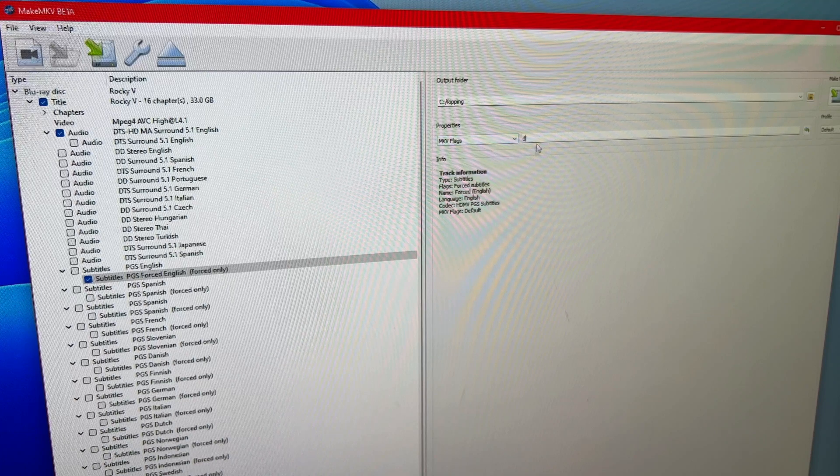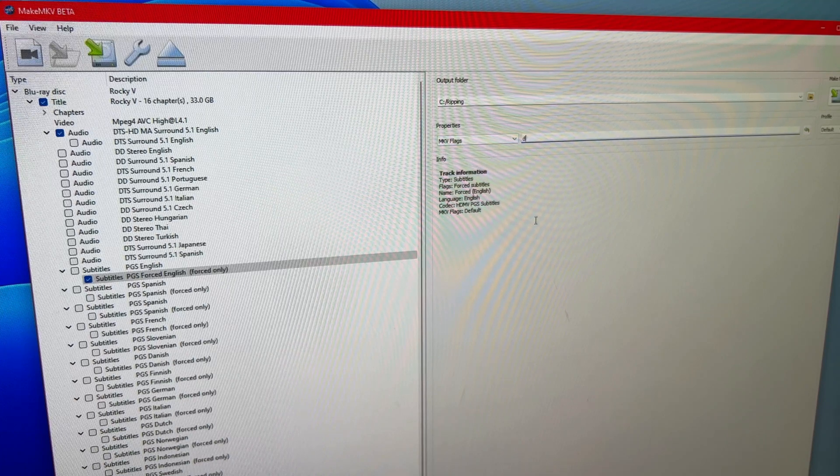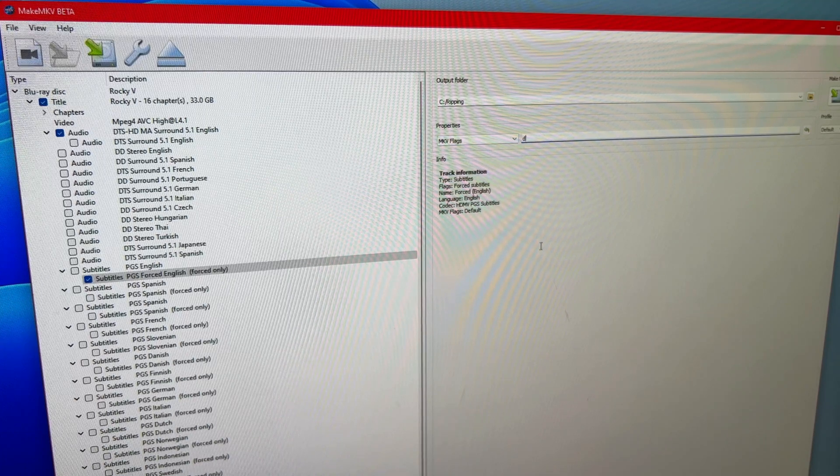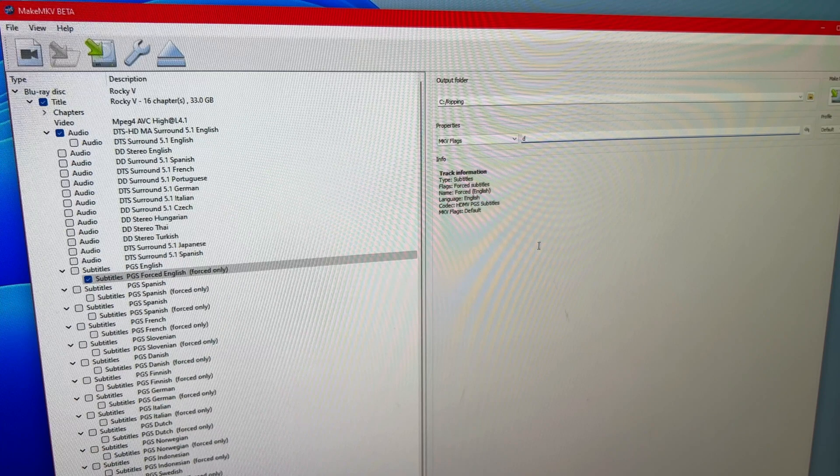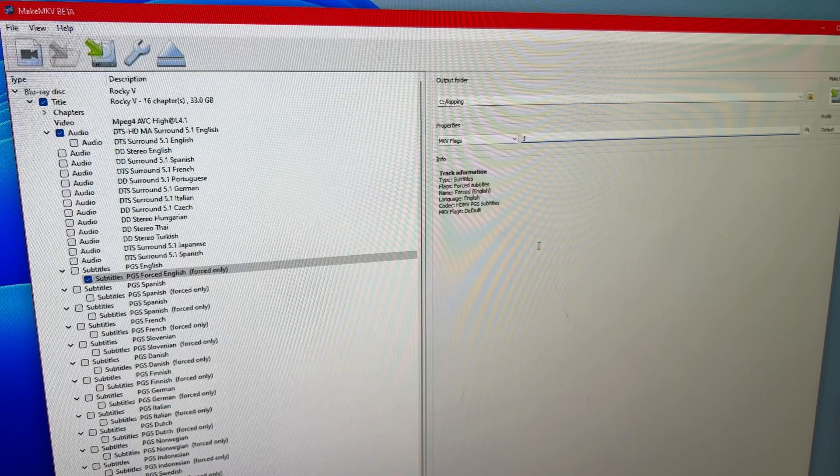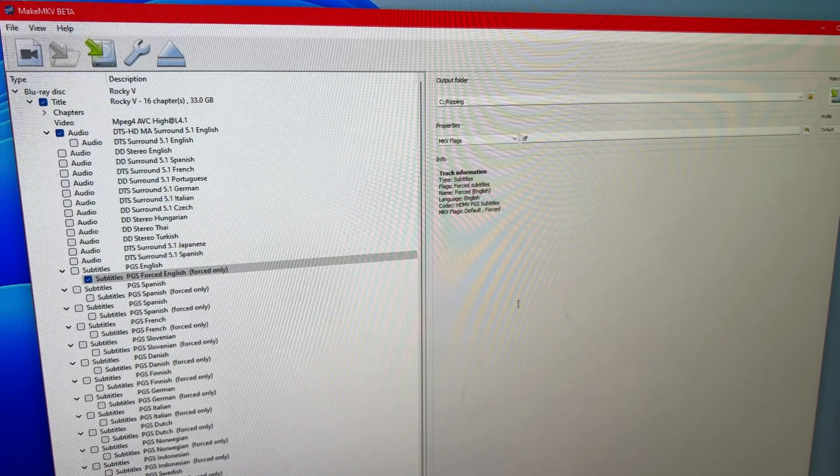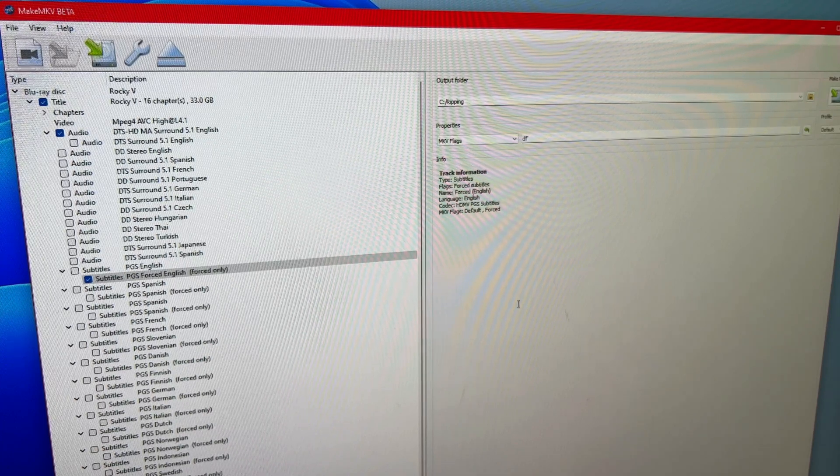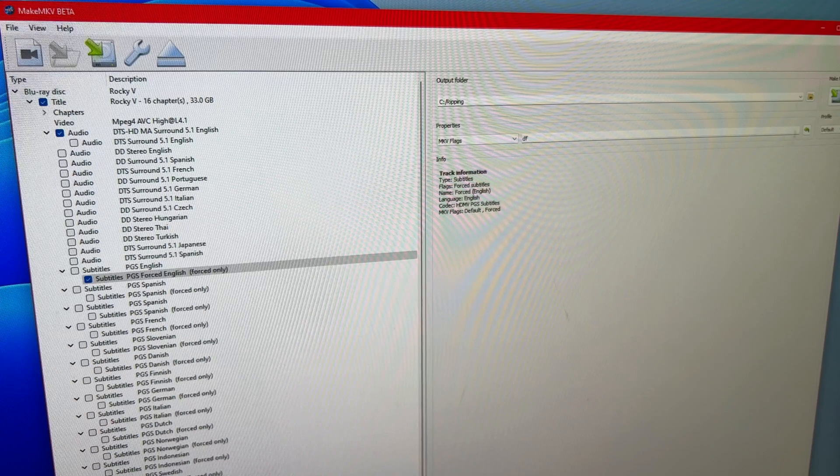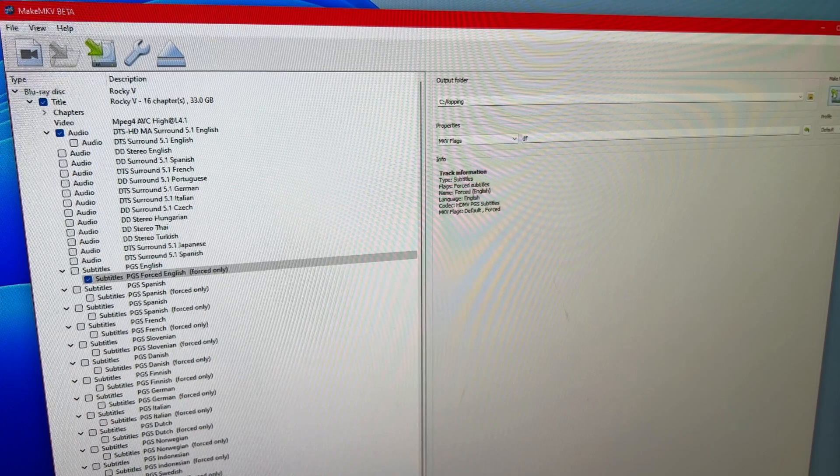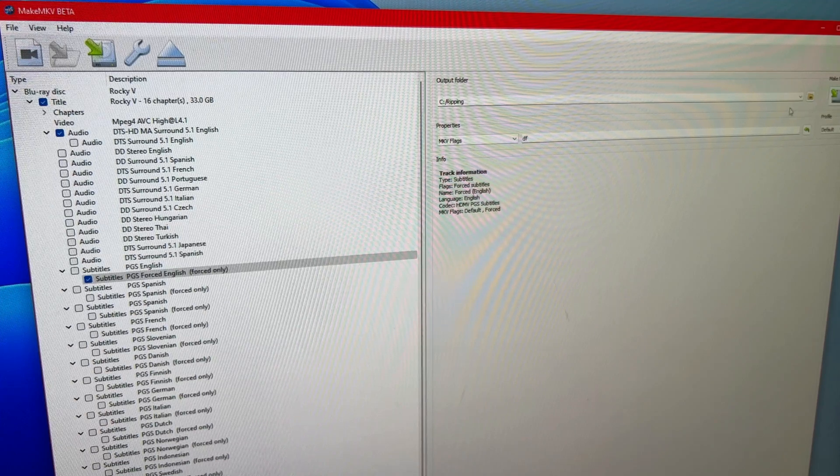And very important, I go to the MKV flags, which you can get to if you have MakeMKV set in expert mode. It's currently set to a D for default. I add an F, which now makes it default and forced. And I would go ahead and click my MakeMKV button.